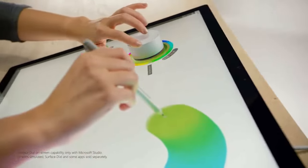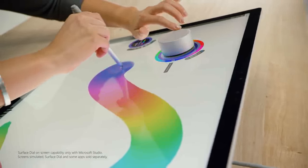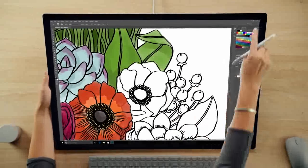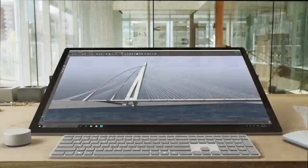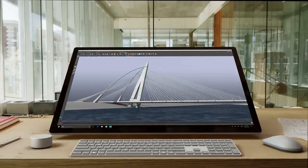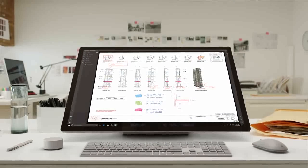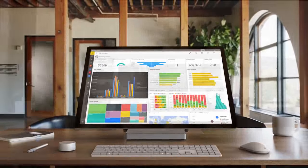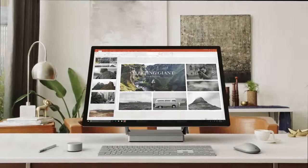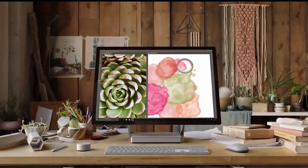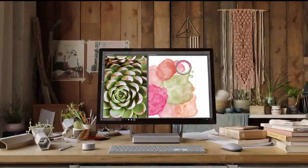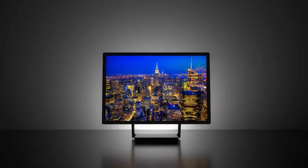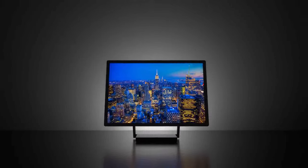The 28-inch PixelSense display immerses the user in 13.5 million pixels of pure true-to-life color, and the zero-gravity hinge allows the screen to effortlessly adjust to each stage of the creative process. When the screen transitions from desktop mode to studio mode, it sits at a 20-degree angle, the same angle as a standard drafting board, making it ideal for sketching, writing and designing.